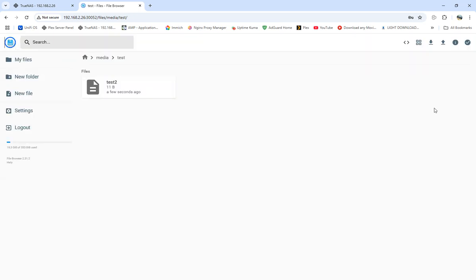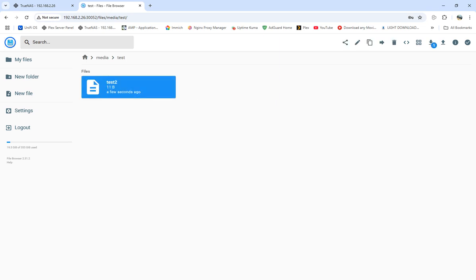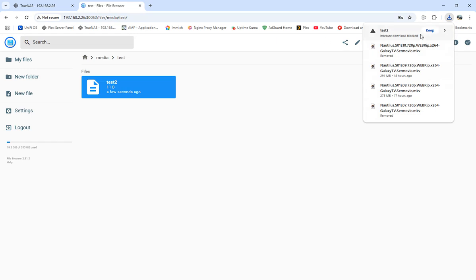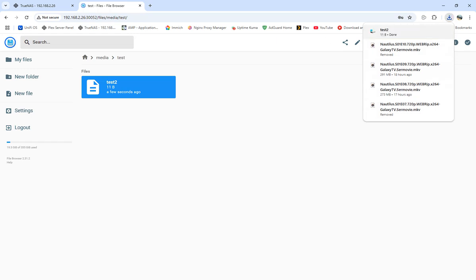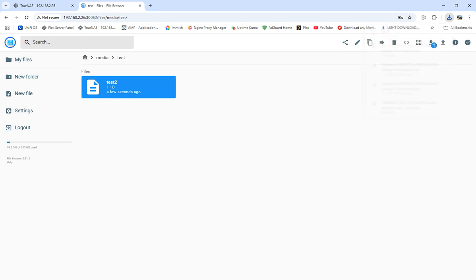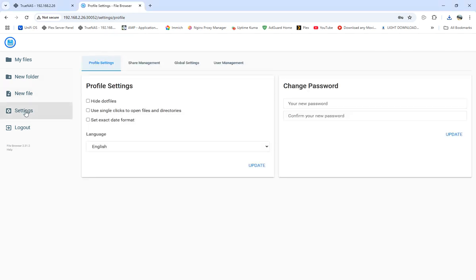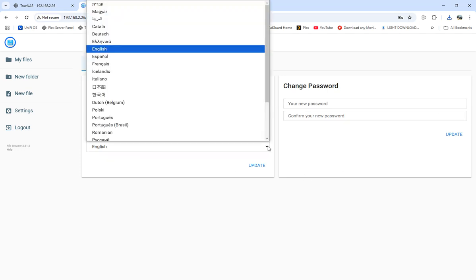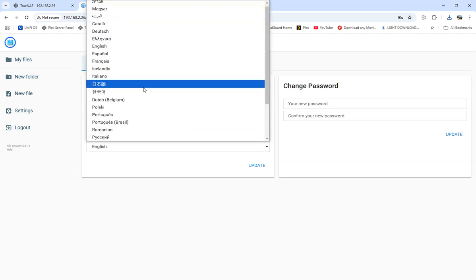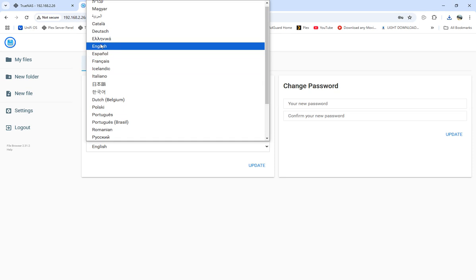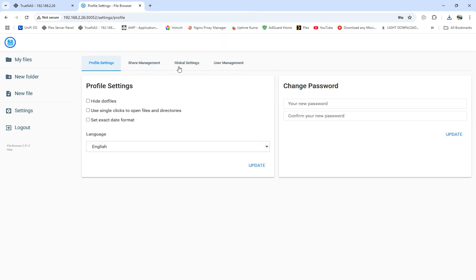So we have that file. If we want to download this file, I'll download test2. Open that up in Notepad and we'll see hello world. We're able to see that. In settings, you're able to access profile settings, change the password, update languages, and set it to English.